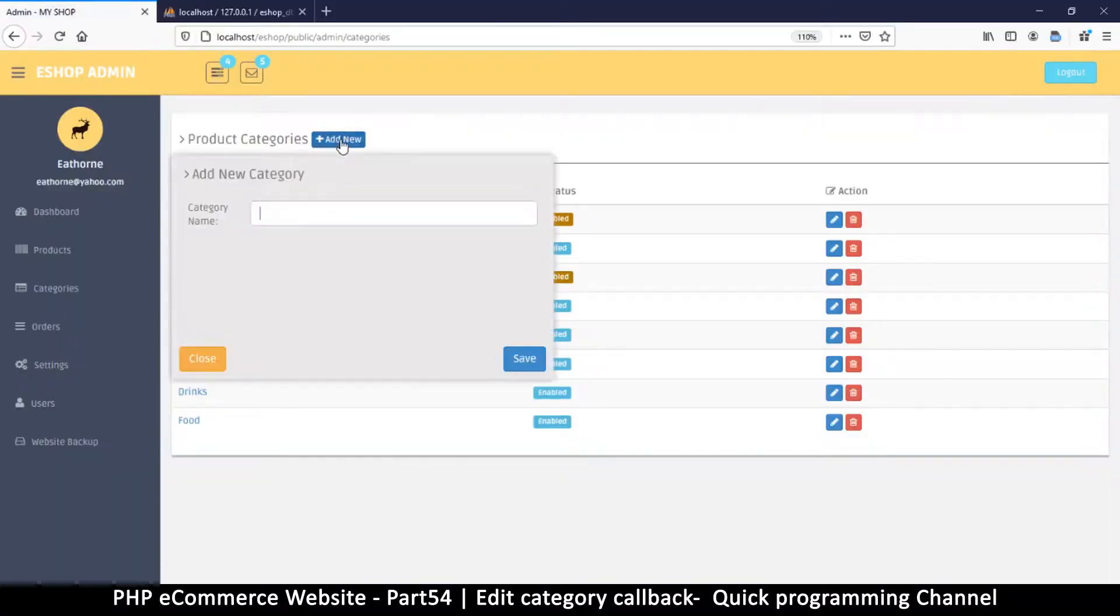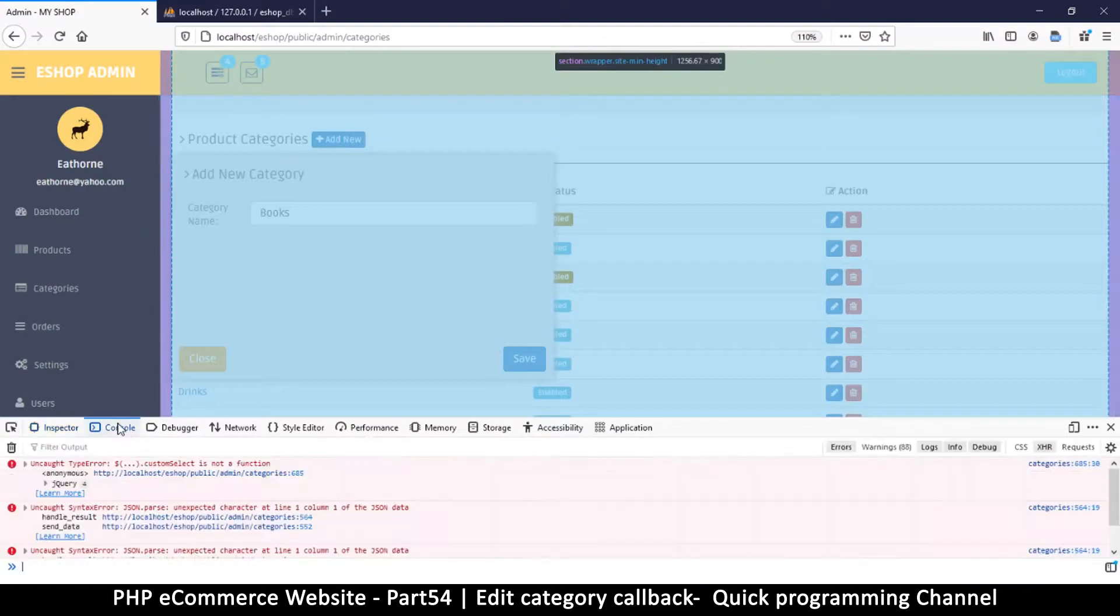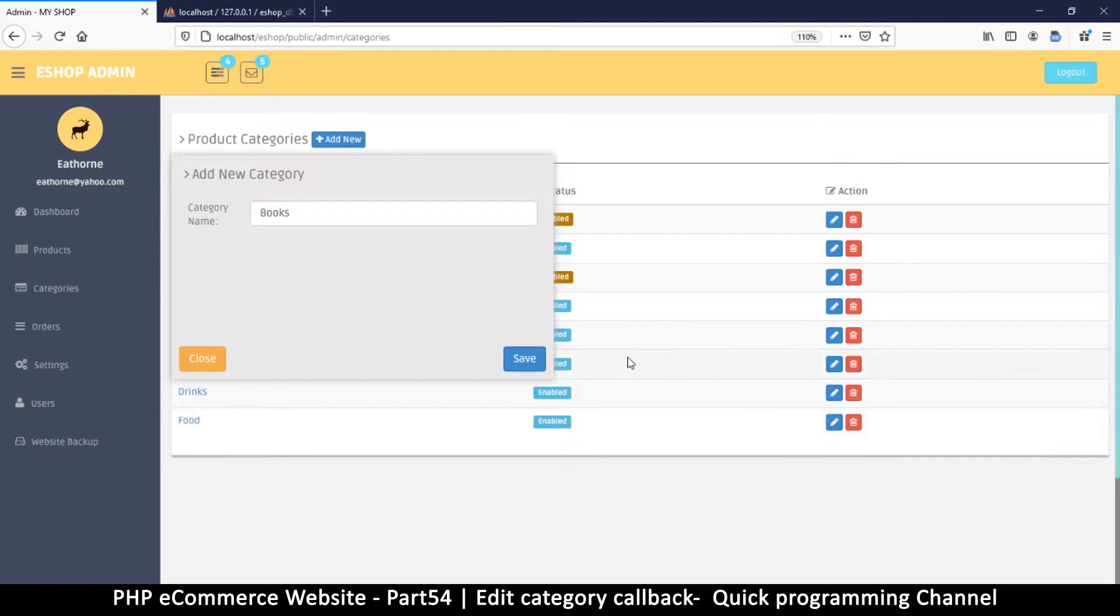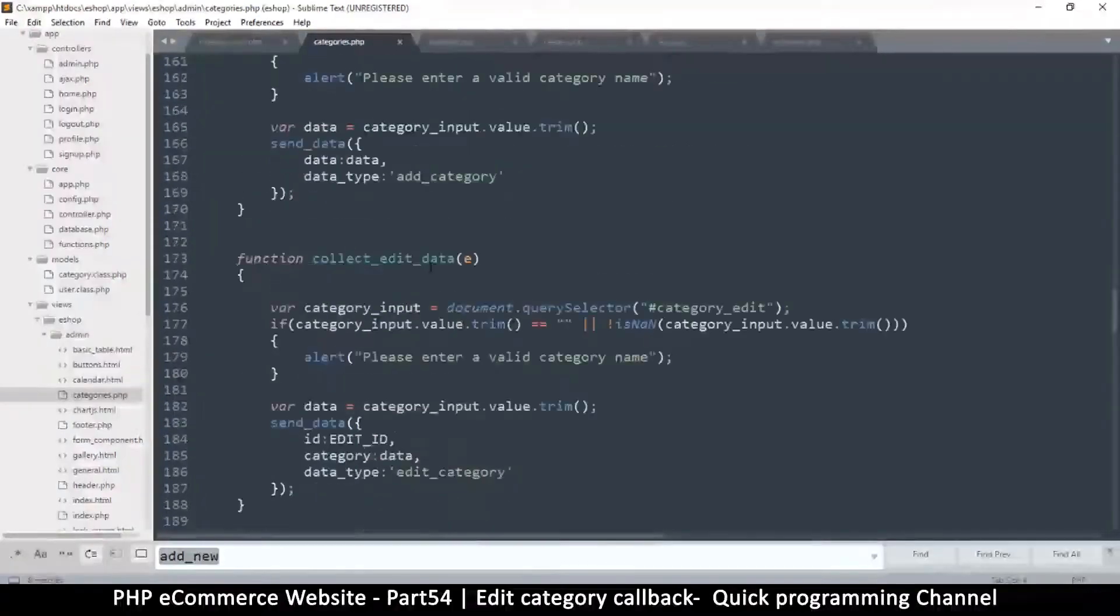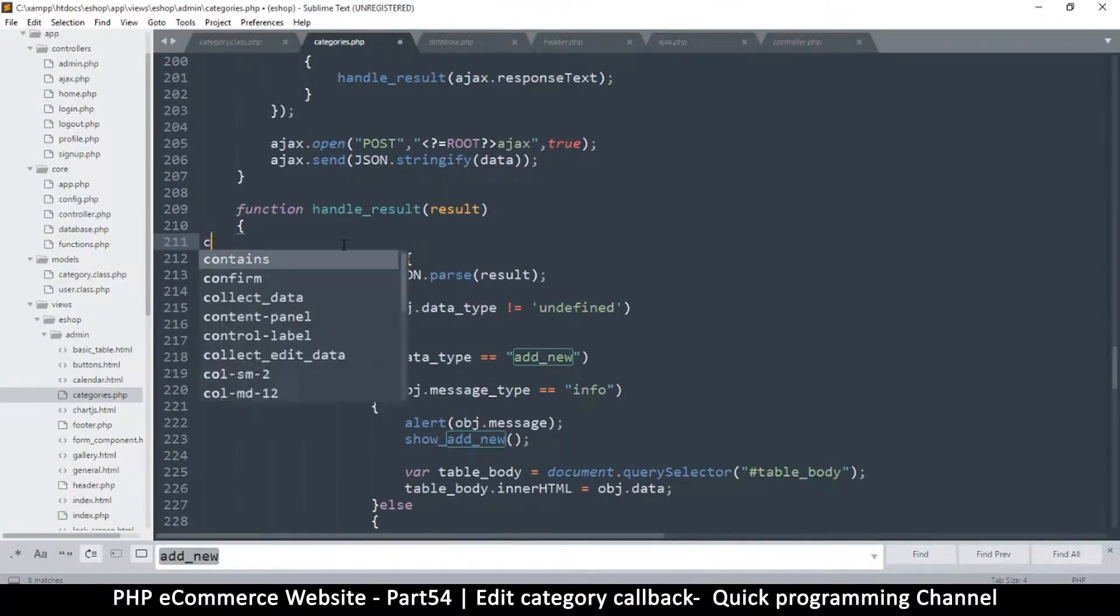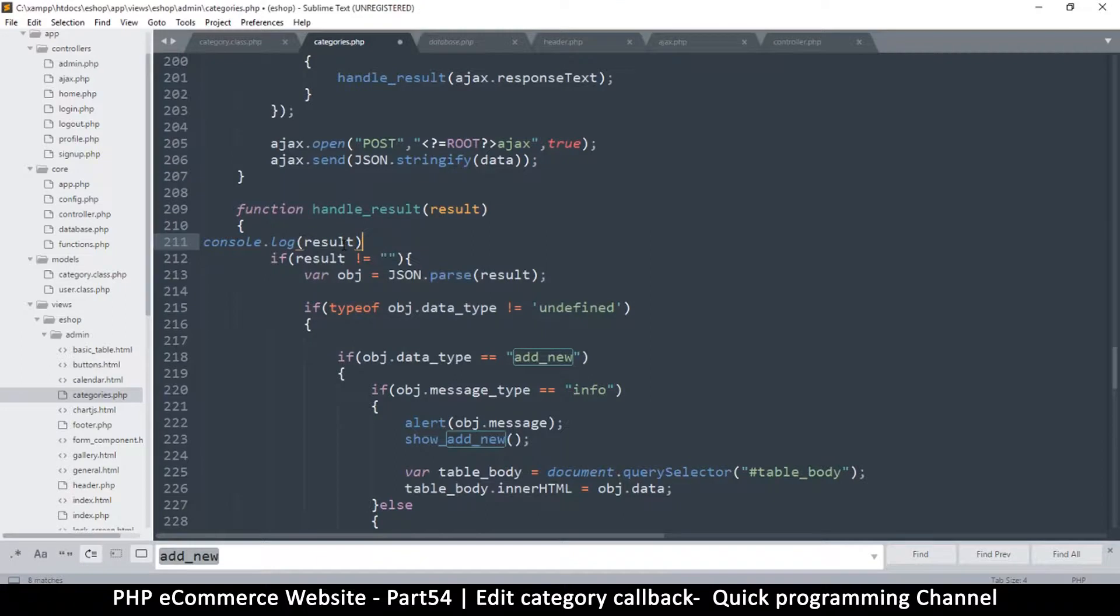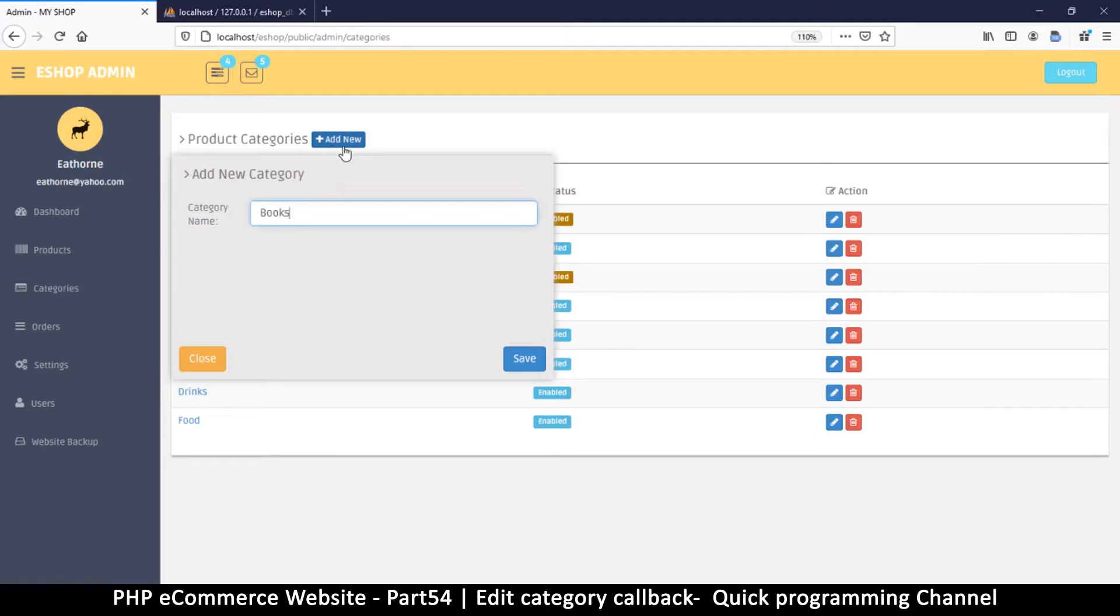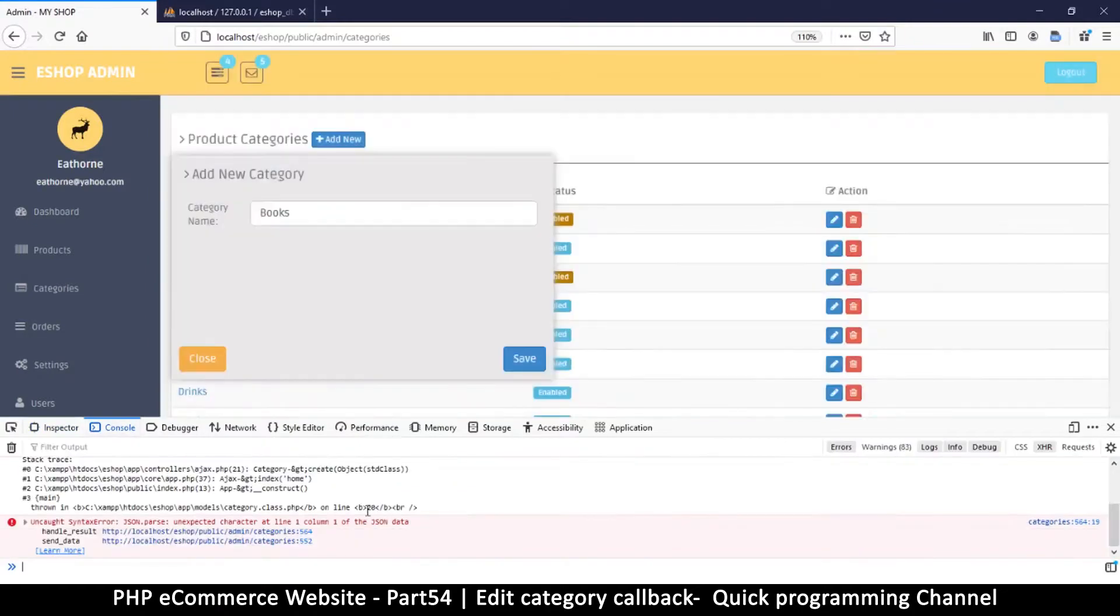Okay, so let me click there we go, add new, books, save. Oh, let's go to the inspector. JSON parsed unexpected character, so we have errors apparently. Let me refresh, so nothing was saved. Let's look at the errors. Let's come back to handle_results and see the errors. I'll do a console.log result so let's see what result we are getting here that is affecting us.